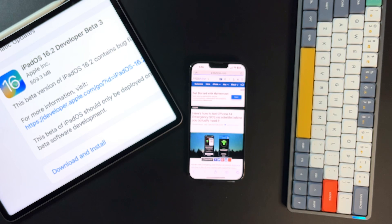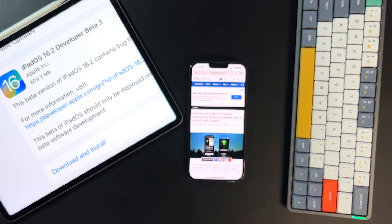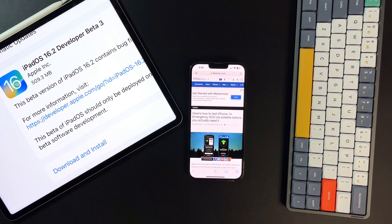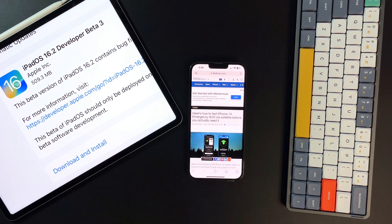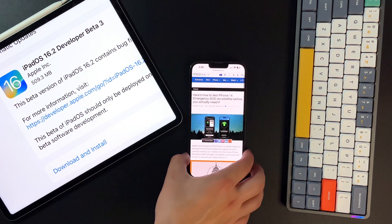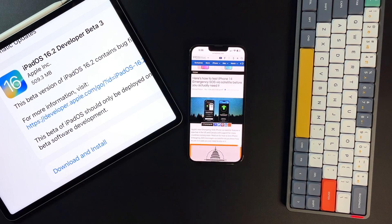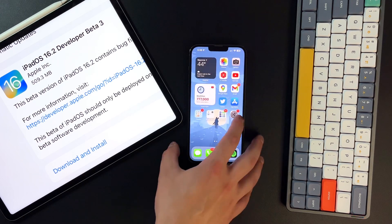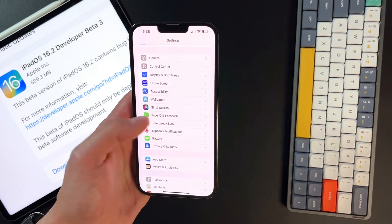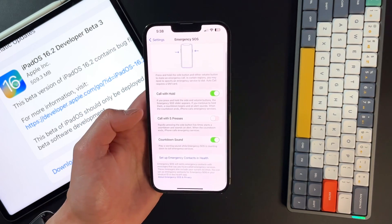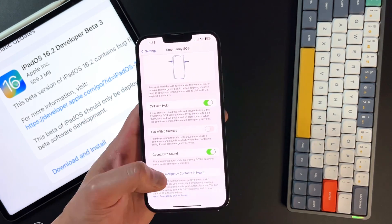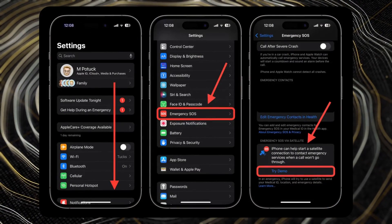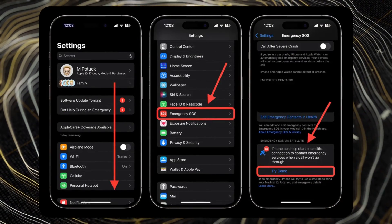So the first thing we're going to talk about isn't actually a 16.2 exclusive. This is actually 16.1 and it's already available to the entire public. If you have an iPhone 14, the entire iPhone 14 lineup, the new SOS feature is actually out for everybody to use and to at least demo if you would like. And the way to get there is if you go into your settings, scroll down to your emergency SOS. And if you have a newer iPhone below this section, you'll have the ability to actually demo that.